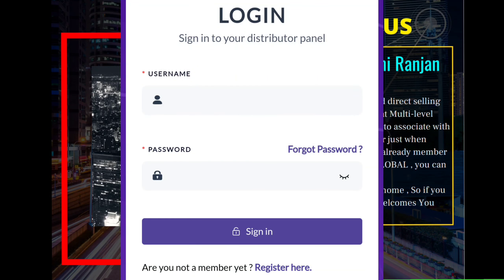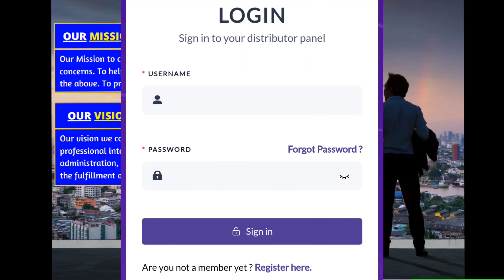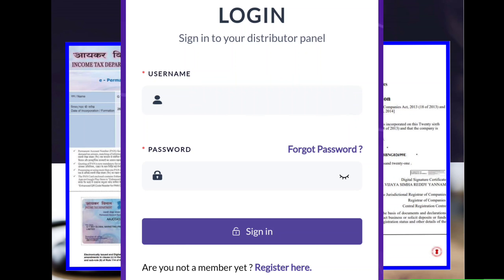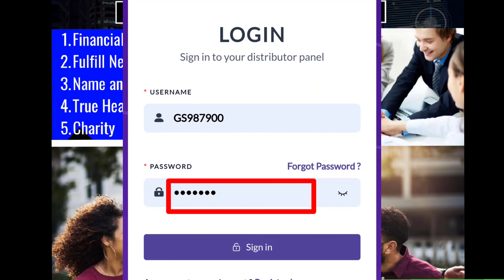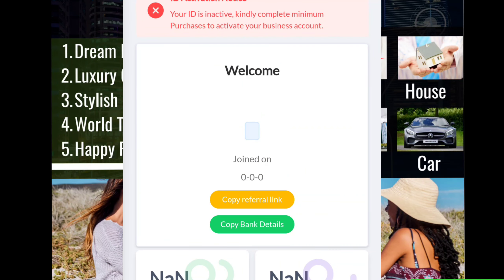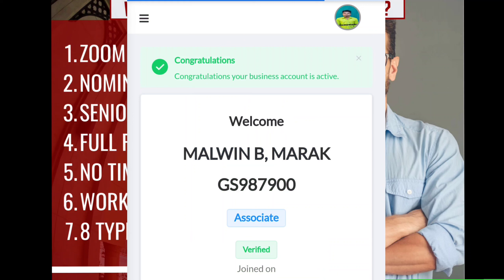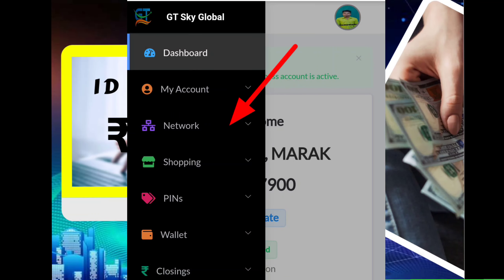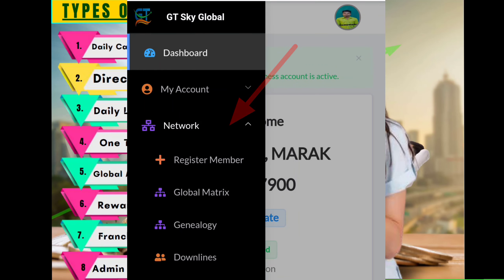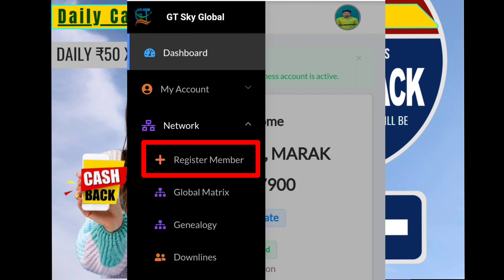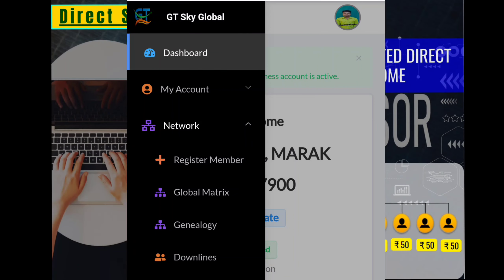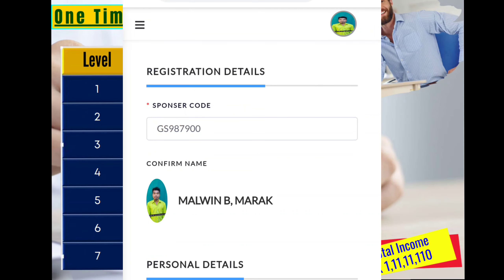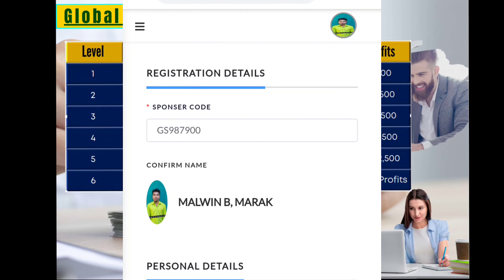The link is open to the username and password. Let's open the password. If you want to see the password, you can use the password.